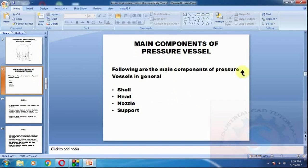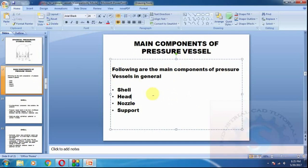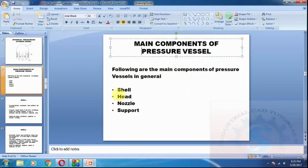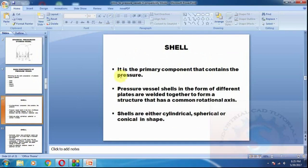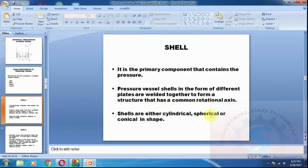The main components of pressure vessels in general are: shell, head, nozzle, and support. The shell is the first main component. What is the shell? It is the primary component that contains the pressure. The pressure vessel shell consists of different plates welded together to form a structure with a common rotational axis. Shells are either cylindrical, spherical, or conical in shape.